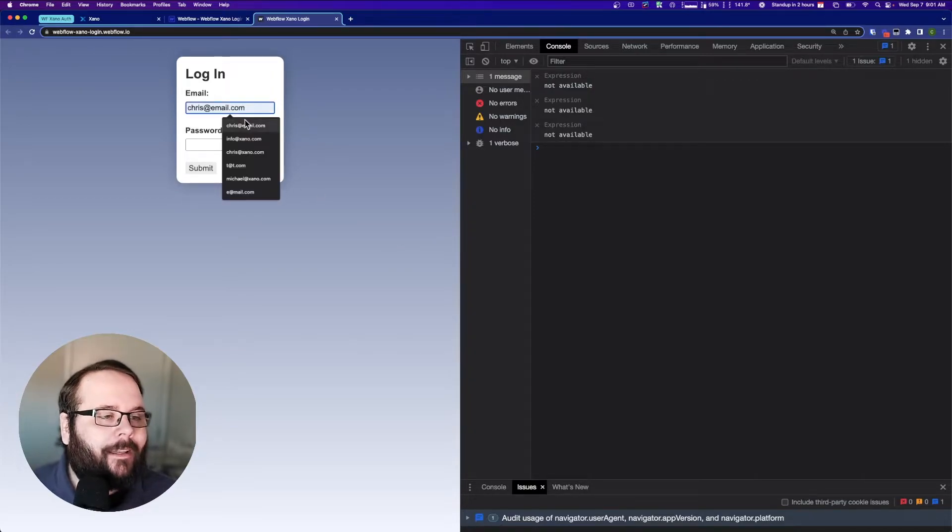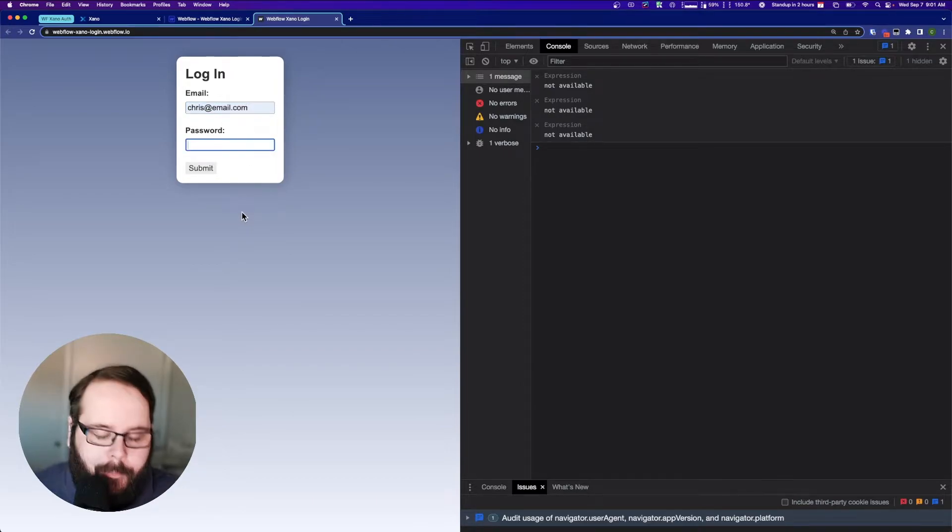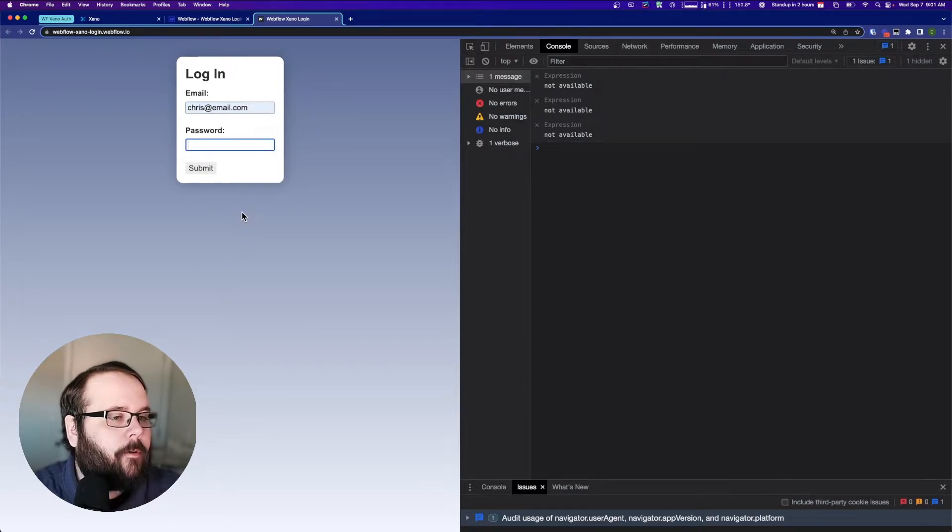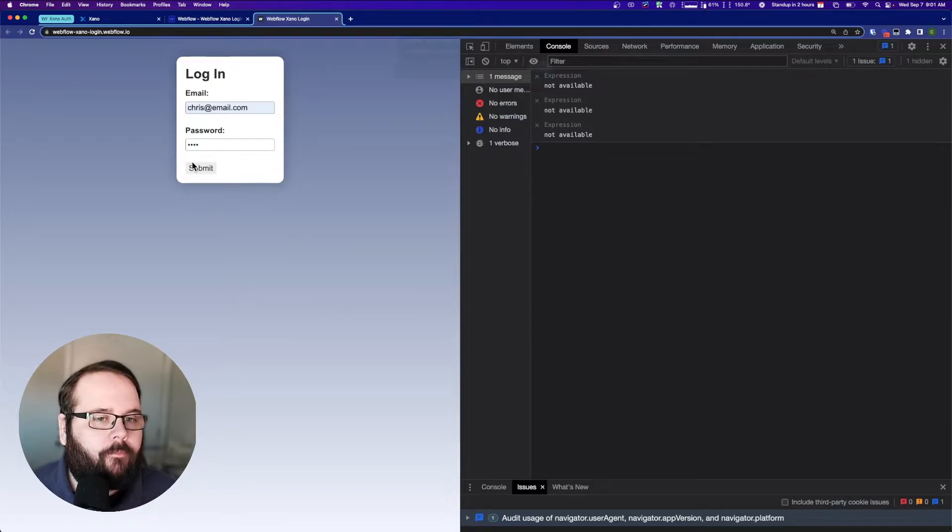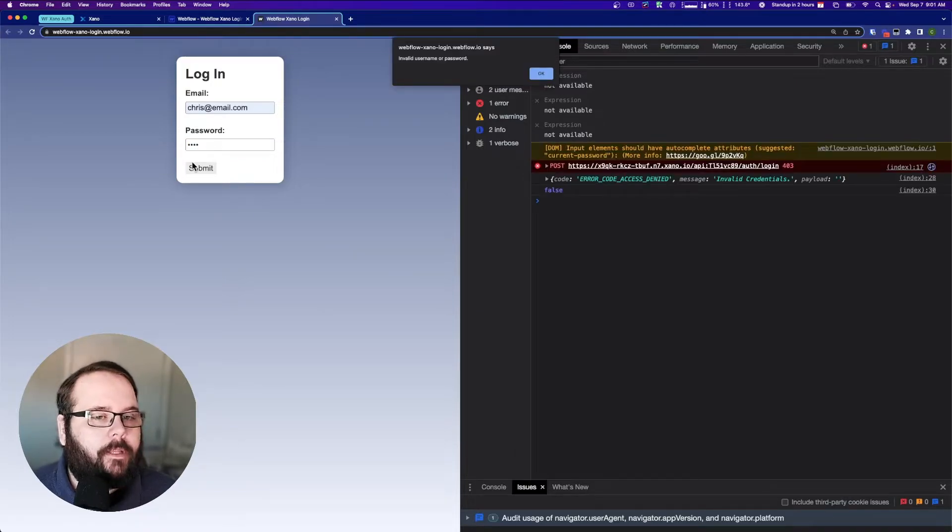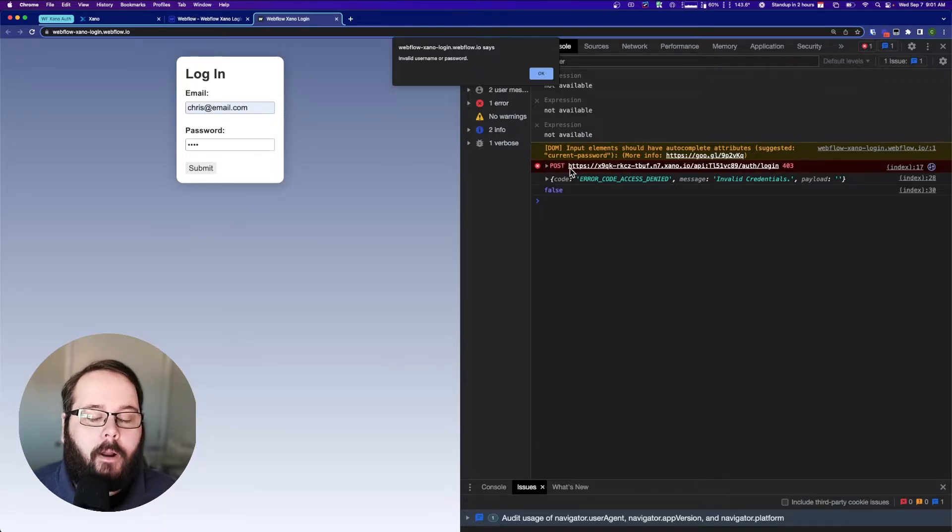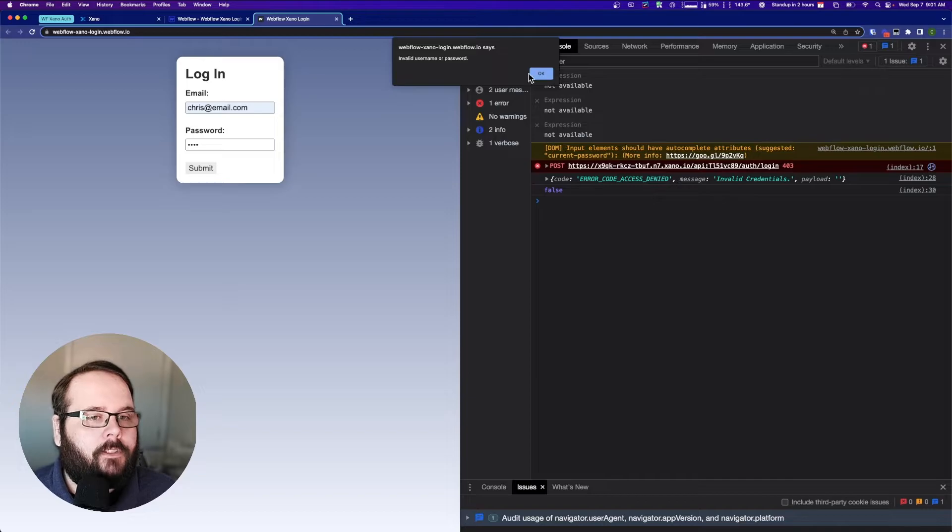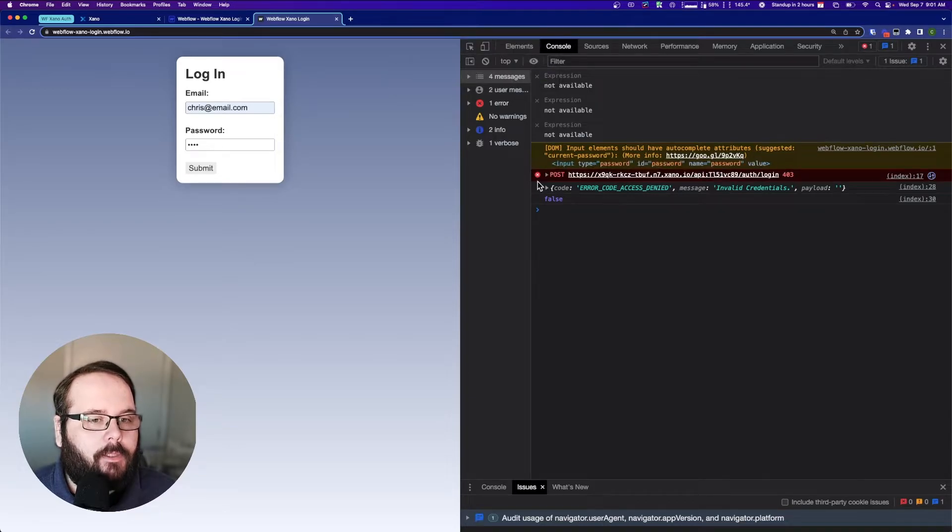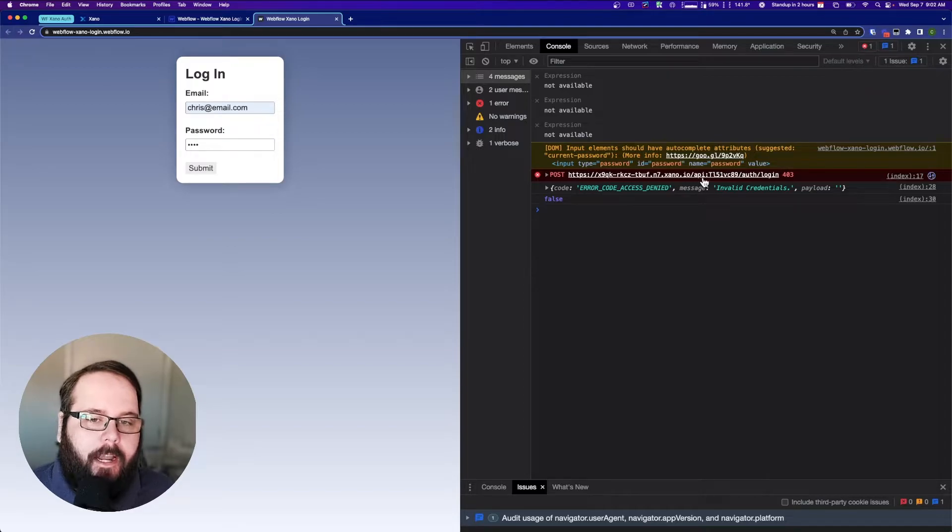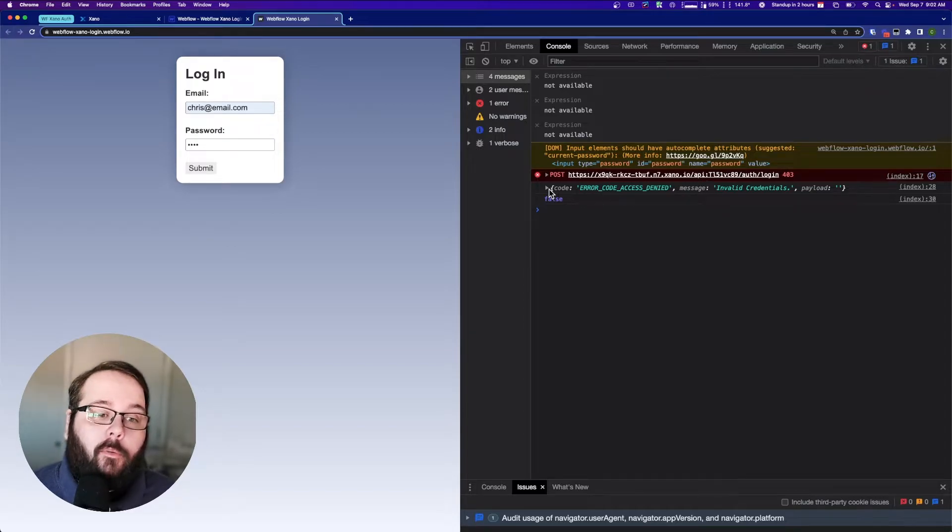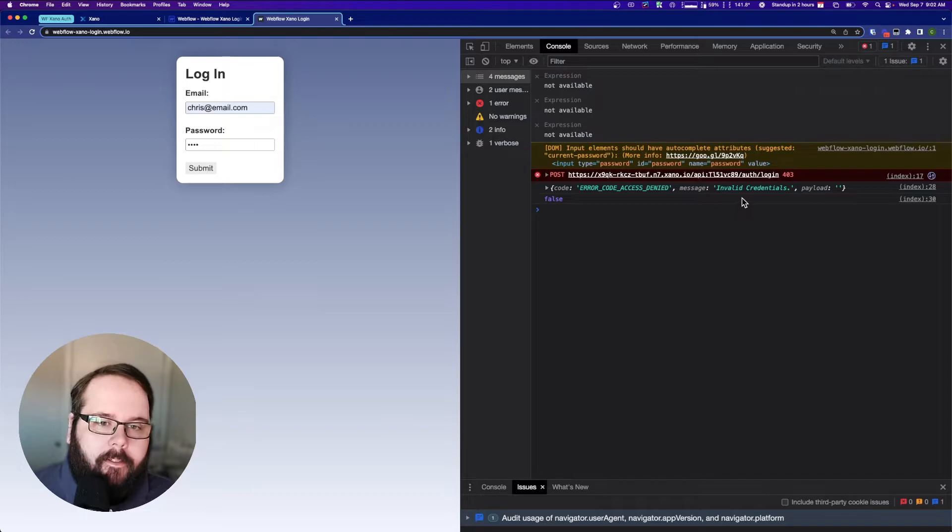So let's do an incorrect username and password first. So I'm going to say my email is chris at email.com, but my password is wrong. Submit that. You can see we get a 403 error from our Xano endpoint, and we get our alert that says invalid username or password. And in the developer console, you can see we have a 403 error. What is that error? That error is access denied invalid credentials.